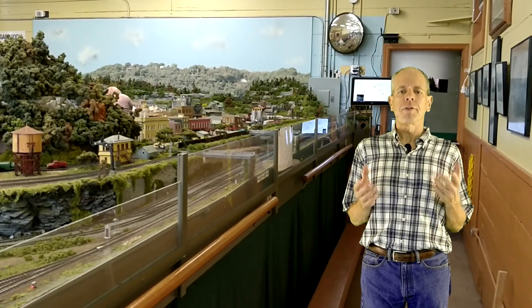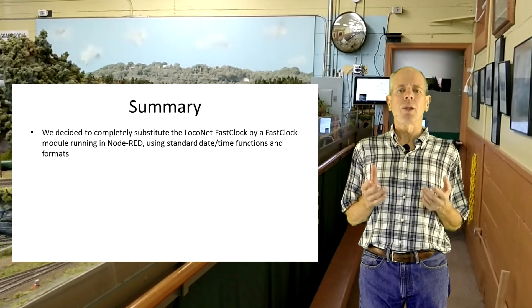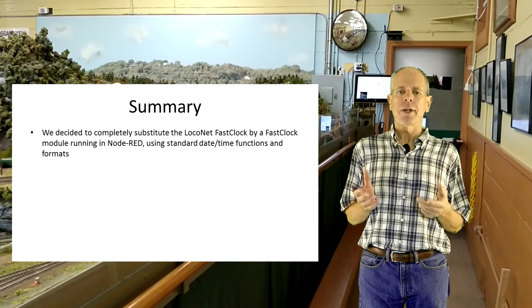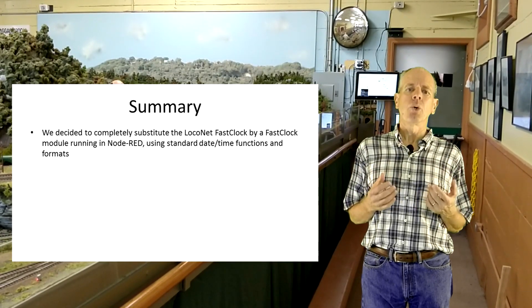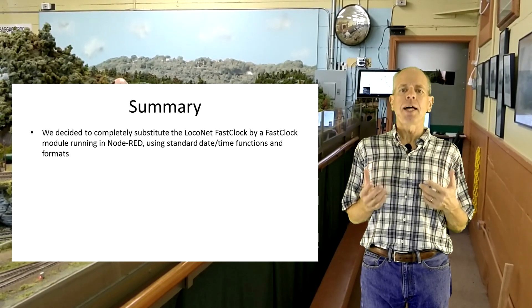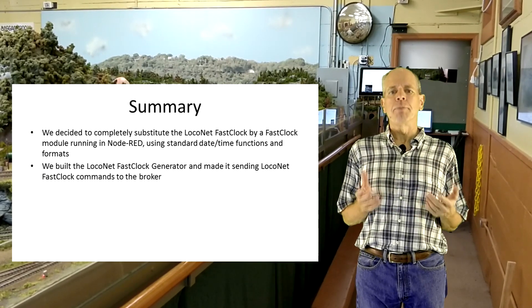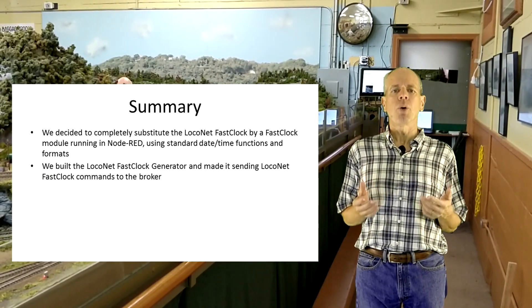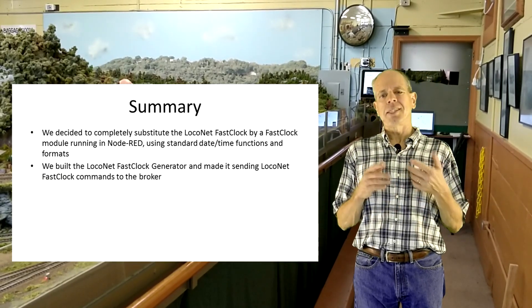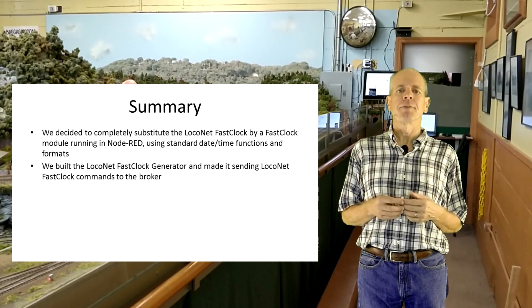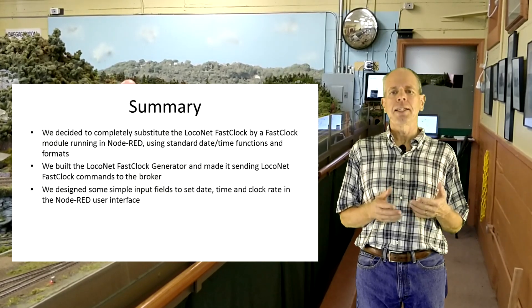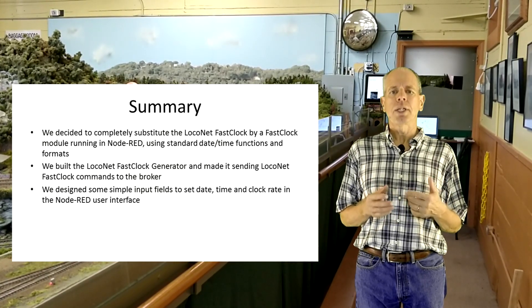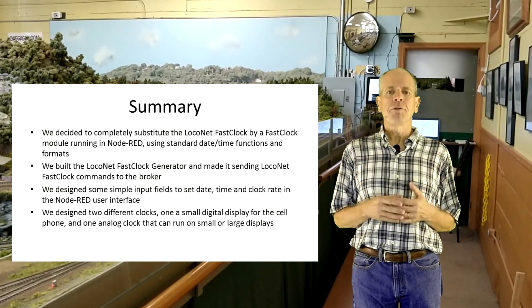So, here is a summary of what we have done in this video. We decided to completely substitute the LocoNet fast clock by a fast clock module running in node-red, which gives us the possibility to include a date and use standard date-time functions and formats. We built the LocoNet generator and made it sending LocoNet fast clock commands to the broker. Every 70 seconds for LocoNet, every single second for LAN connected devices. We designed some simple input fields to set date, time and clock rate in the node-red user interface.